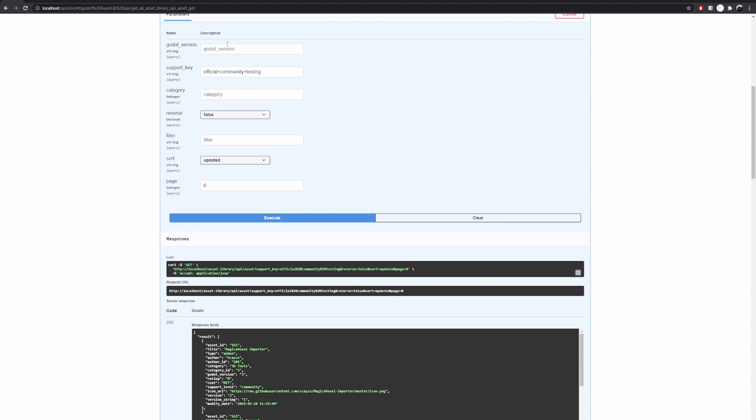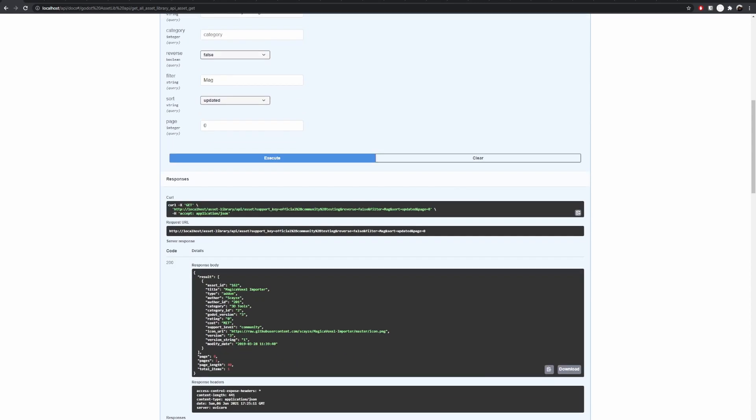And I can change the filter to say magic, same thing that I typed before, and only magic of voxel importer will appear.